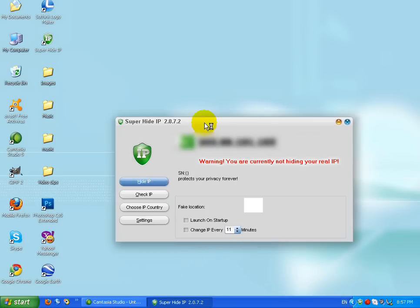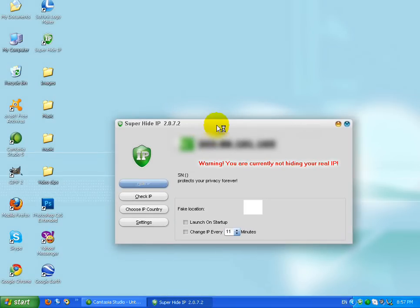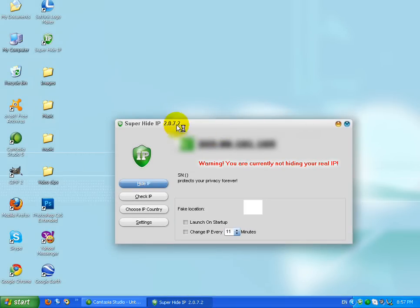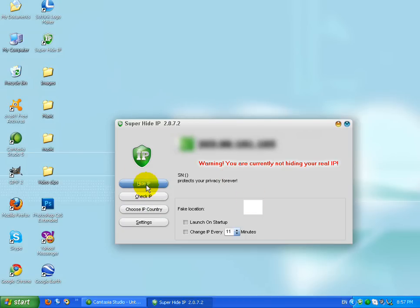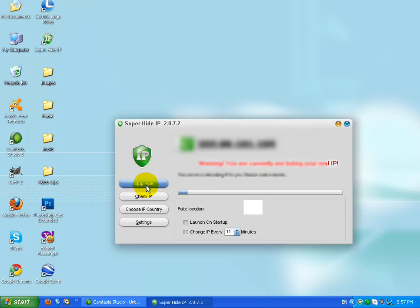As you can see here I have SuperHide IP and this is my hidden IP. I'm hiding it because you can't catch me, so I'm just gonna stop.